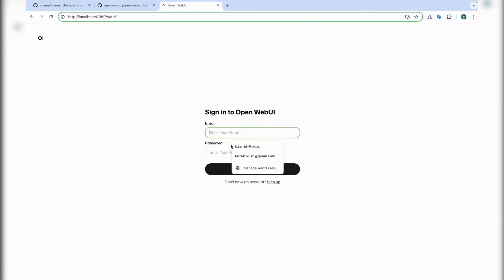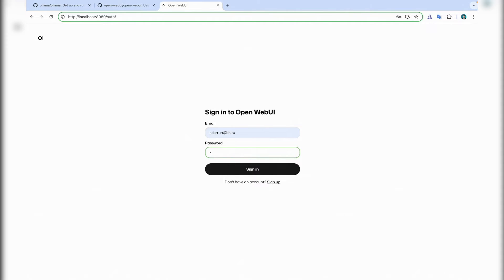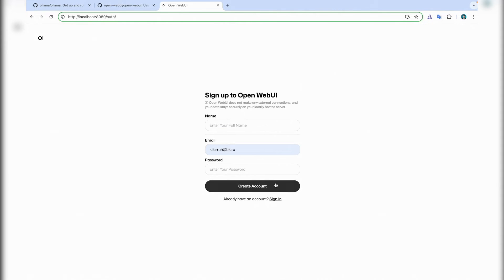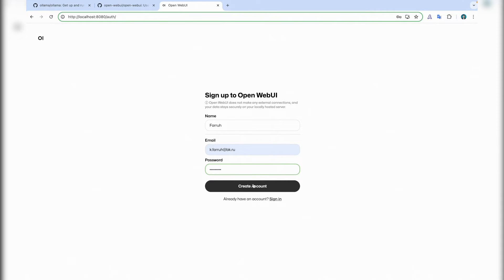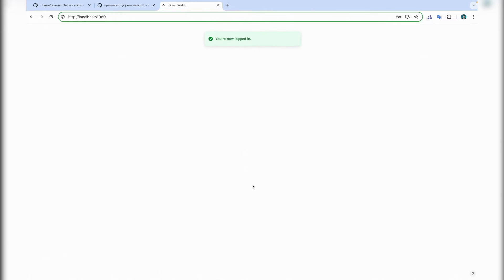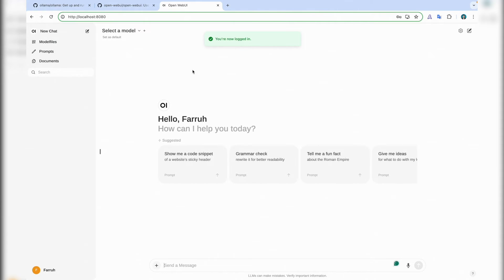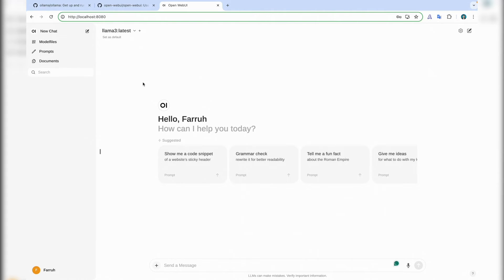Basically we need to create something. Let's say this is my email. I can first, I need to sign up because it's empty. So sign up, put the username and password, and then create account. Now I have logged in. In my model list it should be Llama 3 latest, as I can see. Then we can ask a question. Let's say a simple question: who are you?